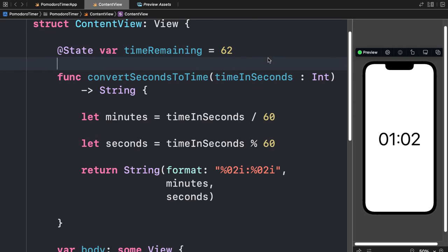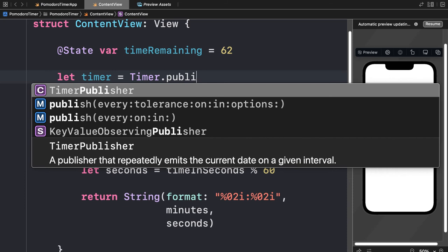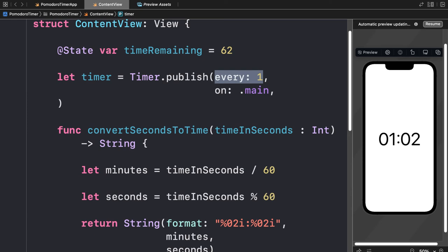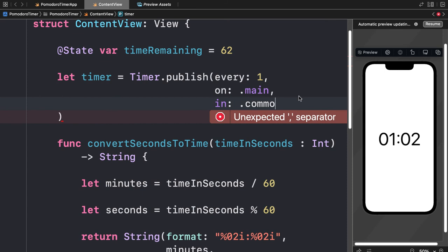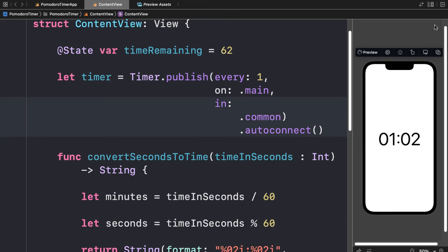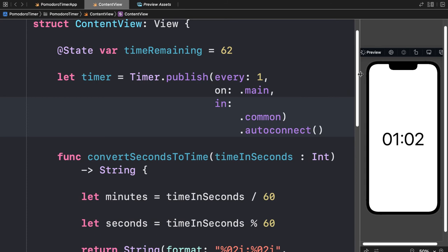Now how do we actually build a timer? We'll need another variable. We're going to create a variable called `timer` and use the Timer object from SwiftUI. The syntax is to call the `publish` function — we want to publish every one second on `.main`. You can change the `every` parameter to make the timer slower or faster. We want this on the main thread, and we'll also add `.autoconnect()` so the timer immediately connects.